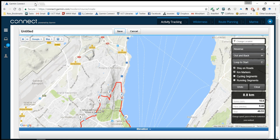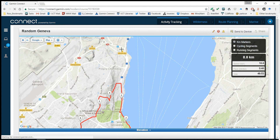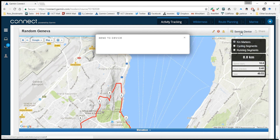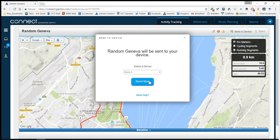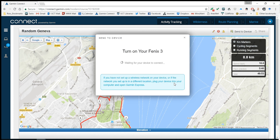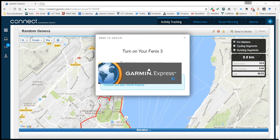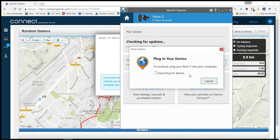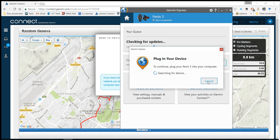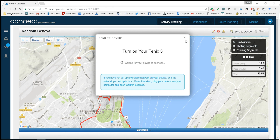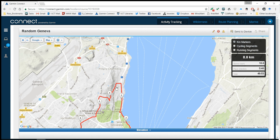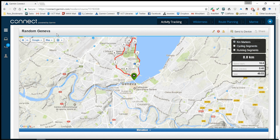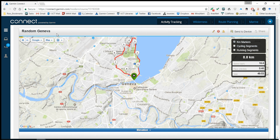Scroll back up and call it Random Geneva. You can save that, and once it's saved you can send it to your watch. If you plug your watch into your computer, I can decide what device to send it to — it will connect through Garmin Express and send it. If you have Garmin Connect on your phone, you can send it to your watch that way too, and you'll have a whole list of routes you've previously saved.